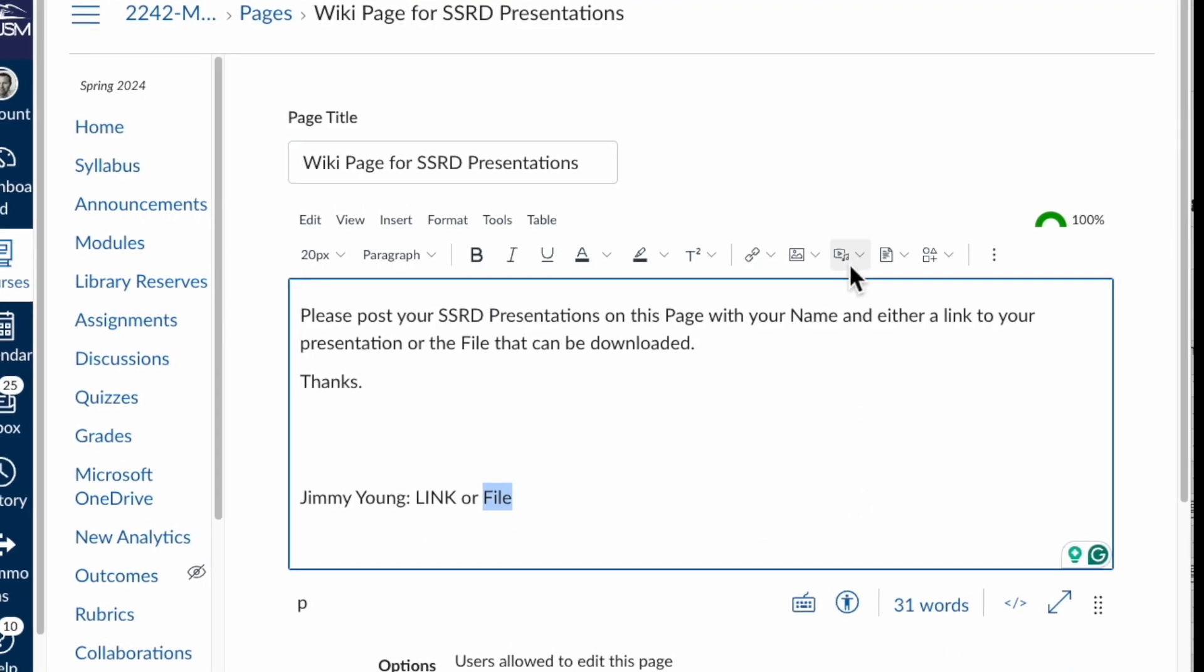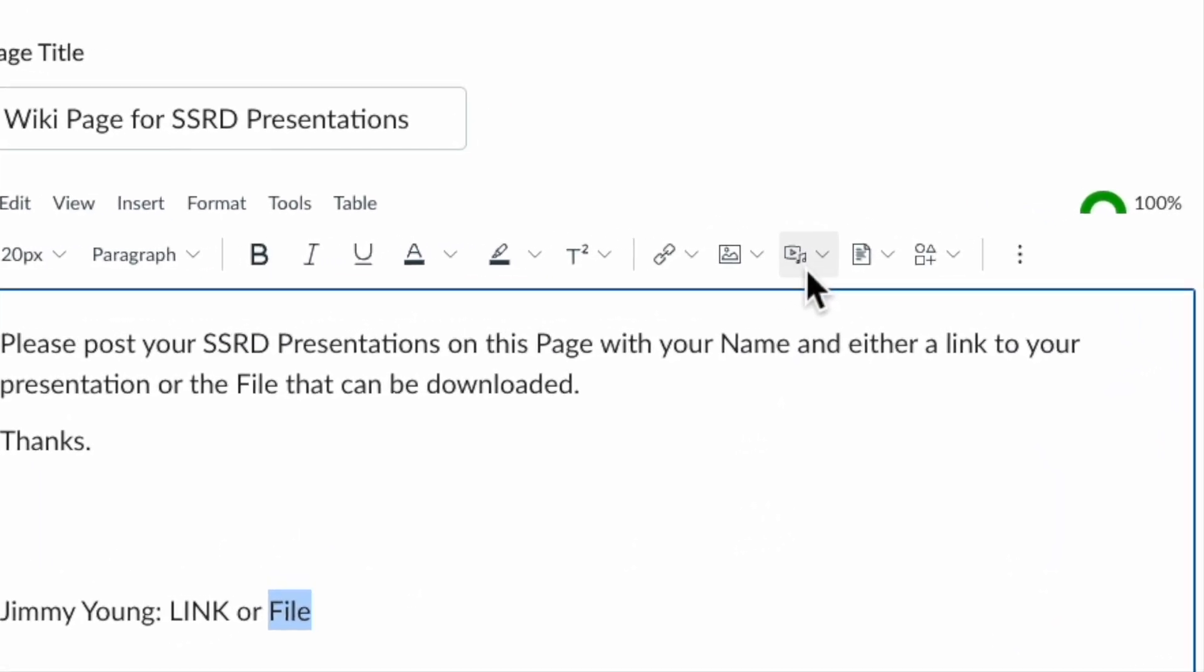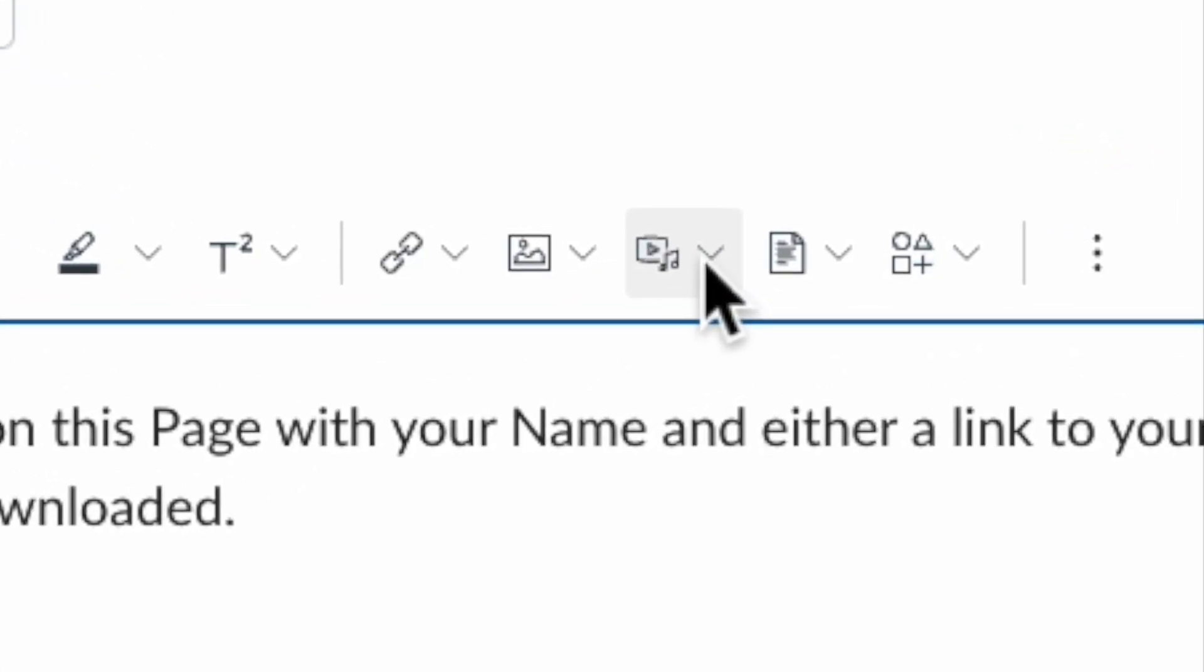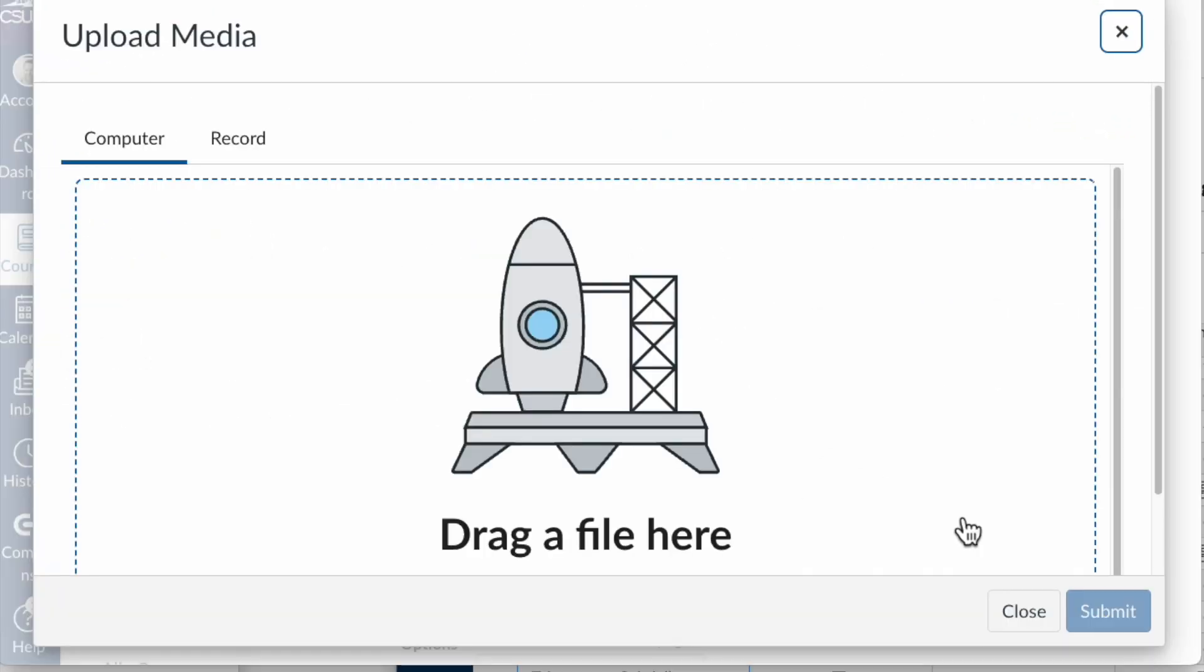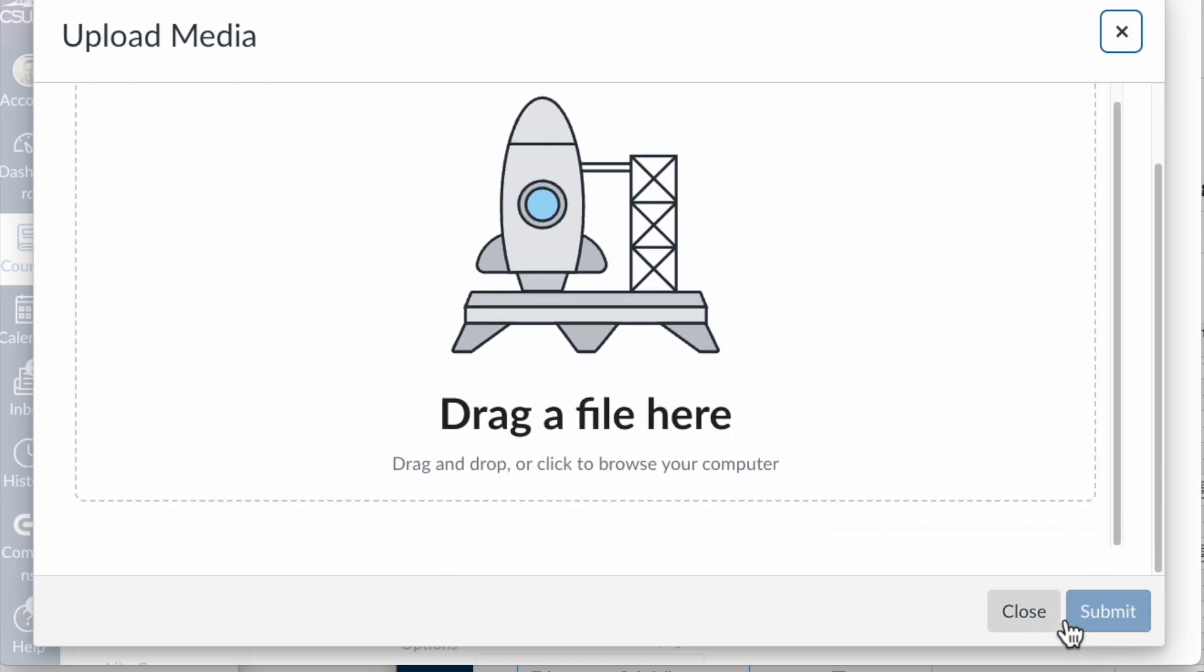You'll come up here to the play button/notes icon, click on this and upload media. You could drag your file into here and you would hit submit. I'm not going to hit submit because I'm not dragging anything.